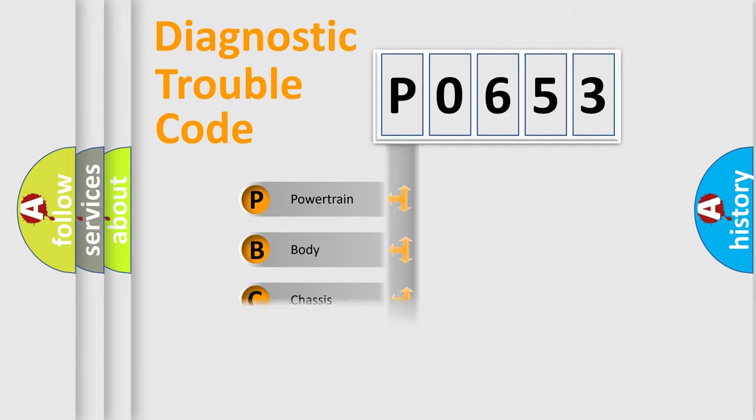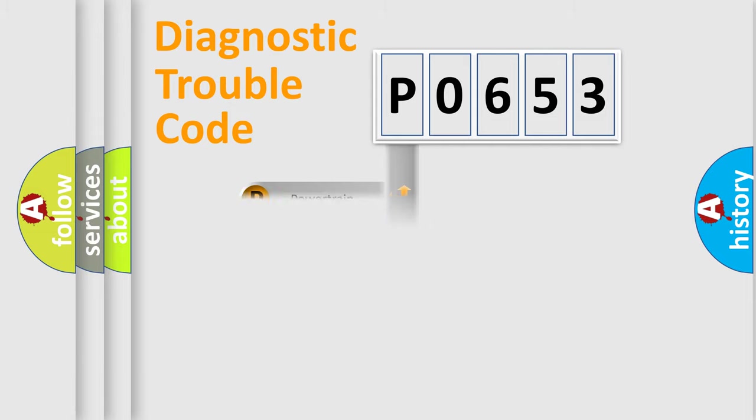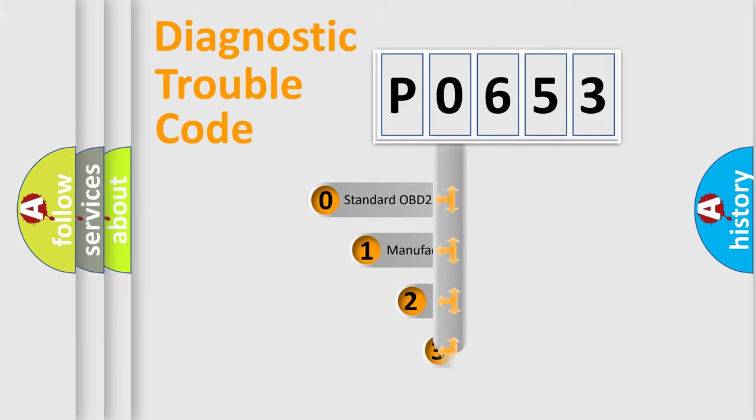Powertrain, body, chassis, network. This distribution is defined in the first character code.